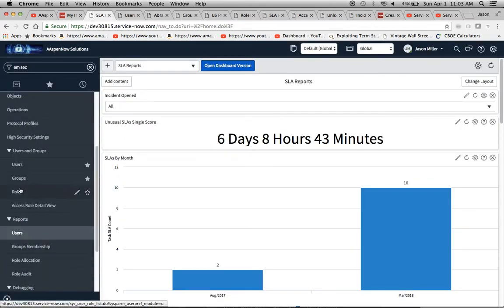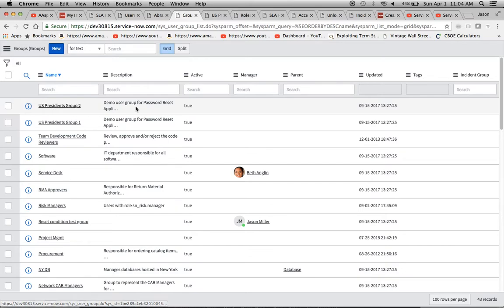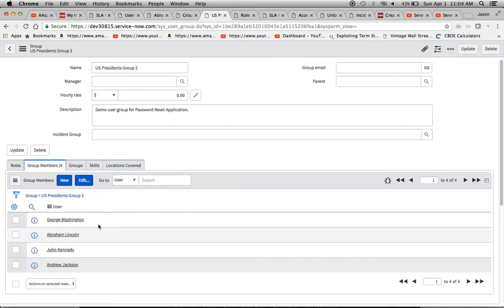Going back to groups — if I do a command-click on Mac or control-click on Windows — it brings up the groups screen, where we have the group description and other list fields. This is a demo group called US Presidents 2, and clicking into it shows the group detail. Notice there are no roles assigned here. As I mentioned at the beginning, you don't want to give users roles directly — you give the group the role and put users in the group. It's easier to manage. Here we can see there are four group members, including Abe.